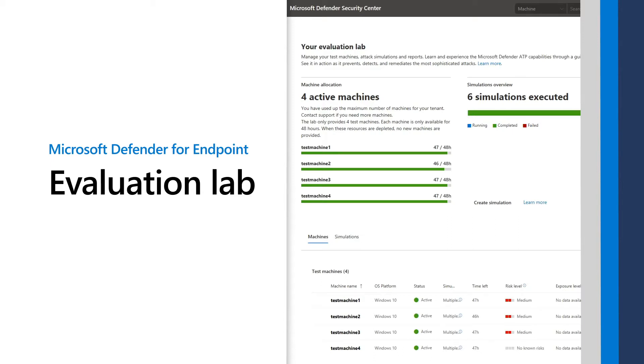Evaluating endpoint security solutions is challenging. However, you can skip the complex proof-of-concept configuration and jump right into attack simulations by using the Evaluation Lab in Microsoft Defender for Endpoint. This video shows how to set it up, run attack simulations, and review the results.